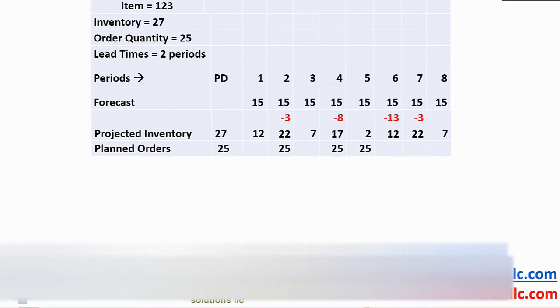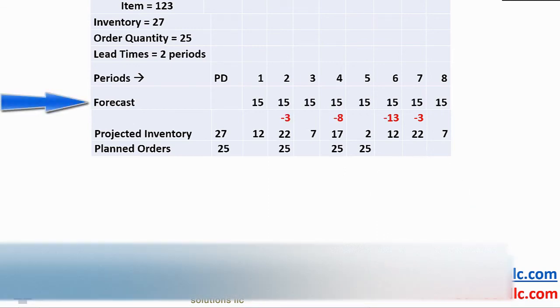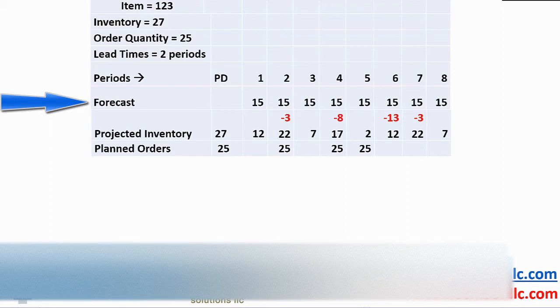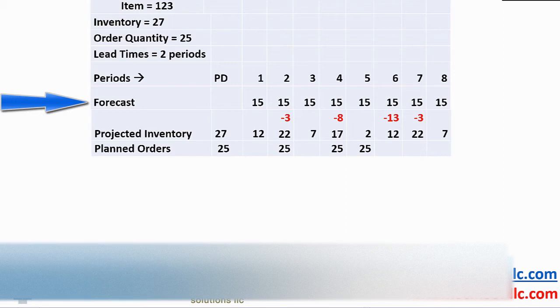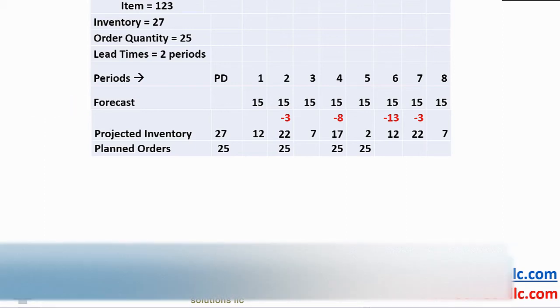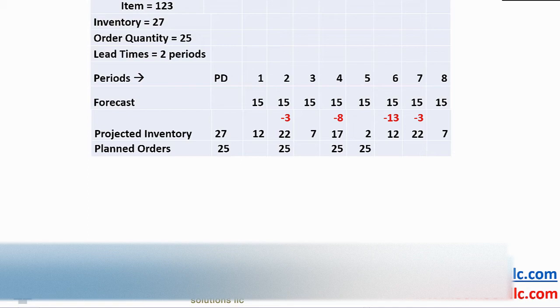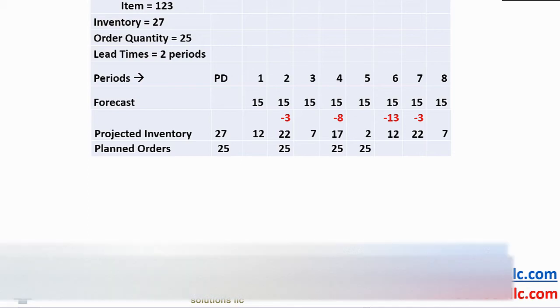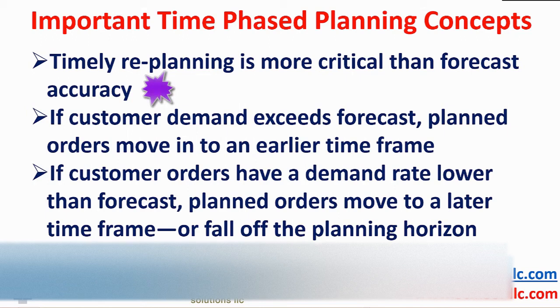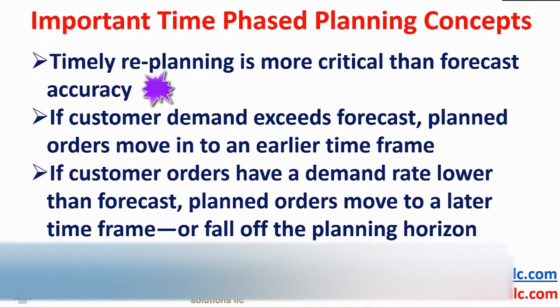And what happens if our original forecast was too low? Here we see a higher rate of demand of 15 per period. There are now additional planned orders to cope with this increased demand rate. Notice that we have a planned order that is past due and will call for expediting that order. These are important time phase planning concepts to appreciate.